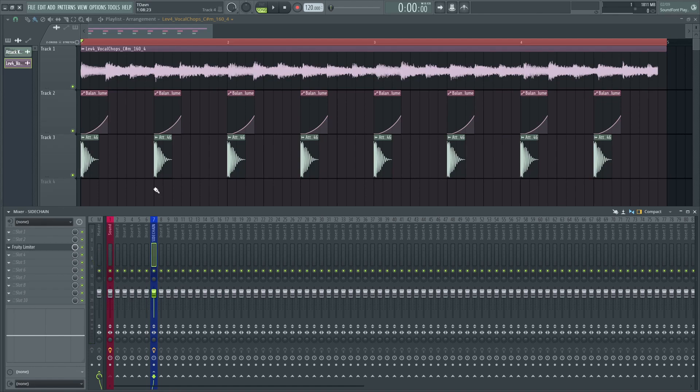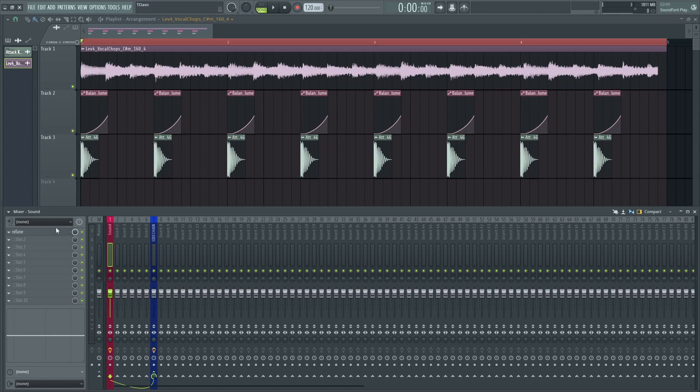Now let's add a plugin that has a massive amount of latency on that sound. I'm going to use Autotune for example, because it has something like 170 milliseconds of latency, as you can see up here, which is kind of crazy.